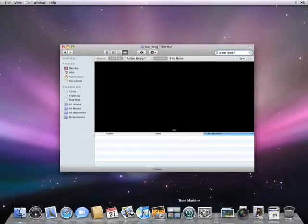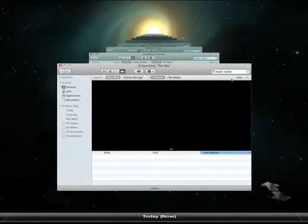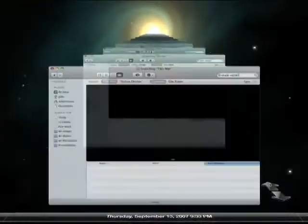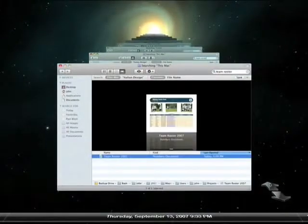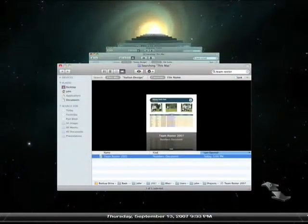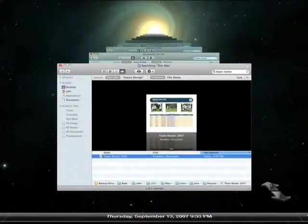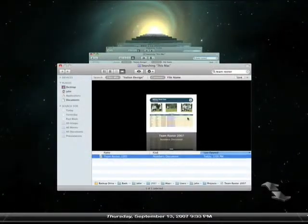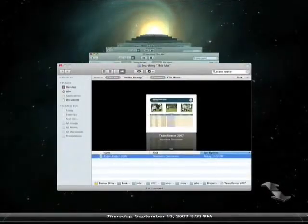Again, let's go back in time with the help of Time Machine. Notice how Time Machine has kept my search string. Now when I press the back arrow, Time Machine will search to find the most recent backup that contains the file I'm looking for. There it is — about two weeks ago, there was a Numbers spreadsheet called Team Roster 2007. I'll preview it with Quick Look and restore it with a single click.